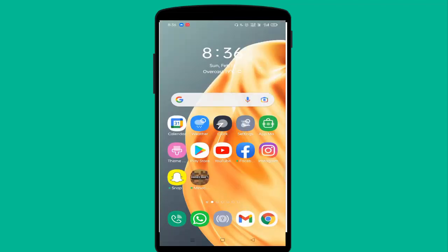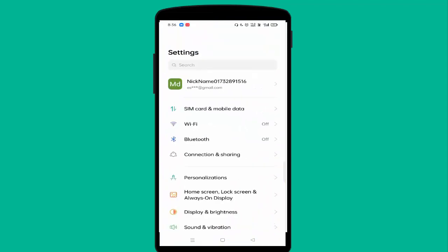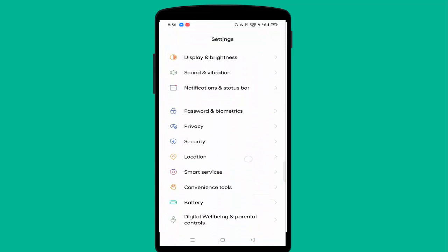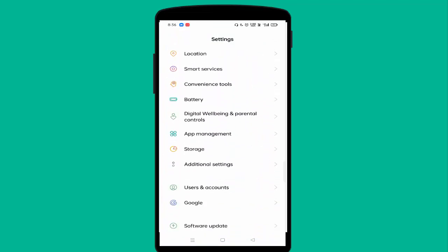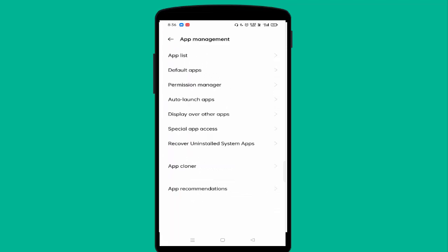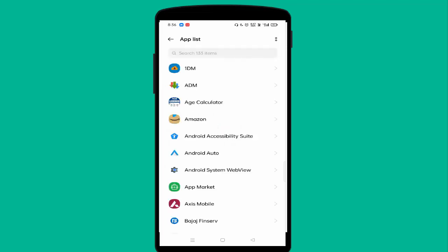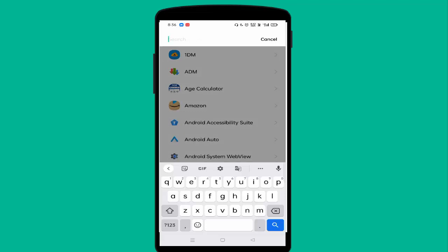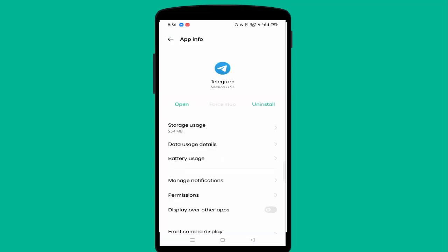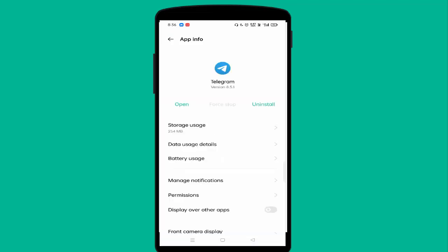First of all, you need to open your Settings. Scroll down a little bit and you can see App Management — just tap on that. Then tap the first option, App List. Find Telegram, and then tap on Storage Usage.